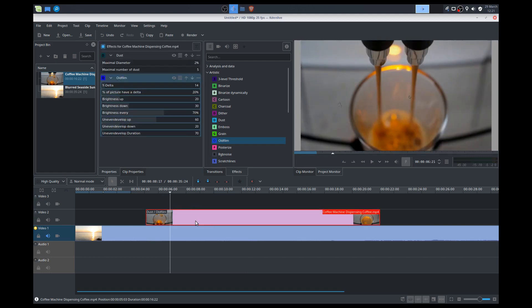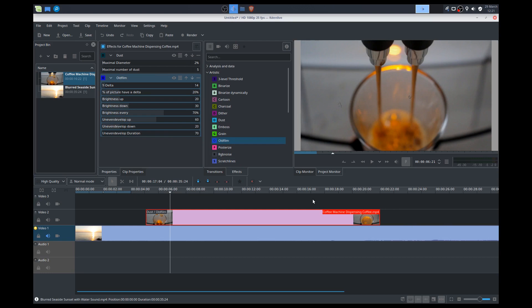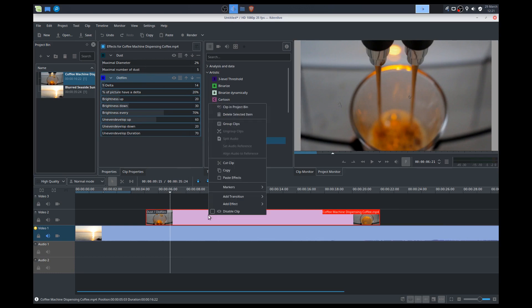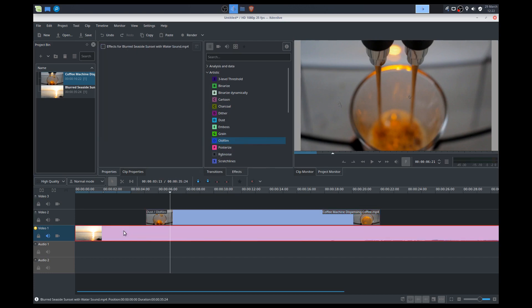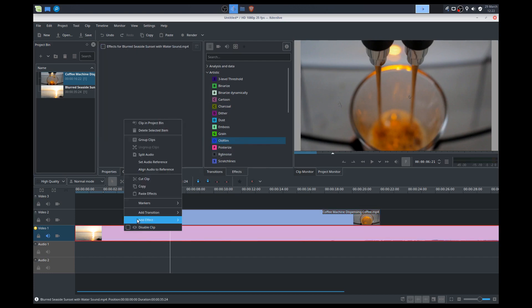You can copy and paste effects. So say you've played around with the settings and you're really loving the effect and you want to apply it to other clips in your project. What you can do is just copy and paste it. Really simple. So let's say we want to copy these two effects on here. So we'll right click. We'll do copy.